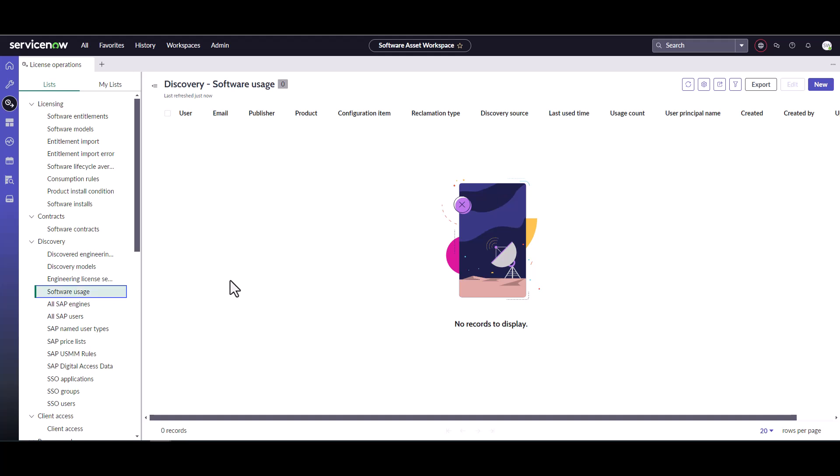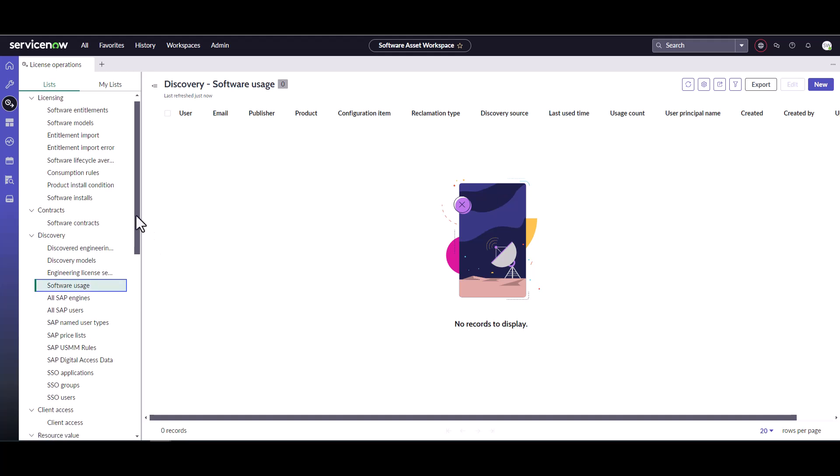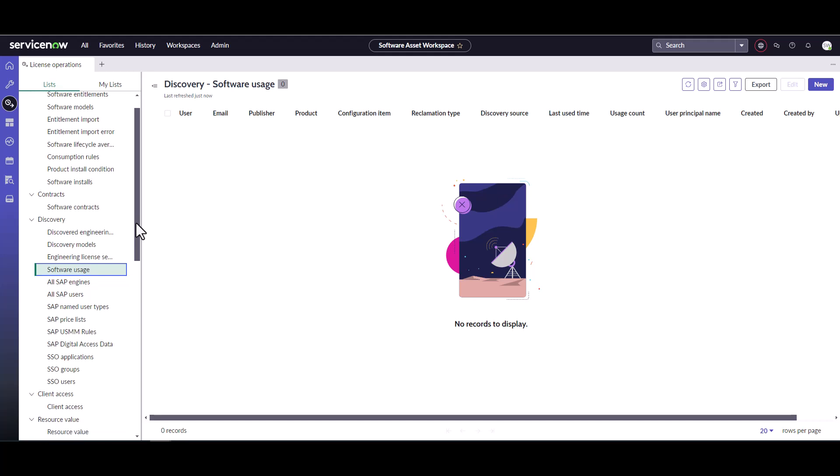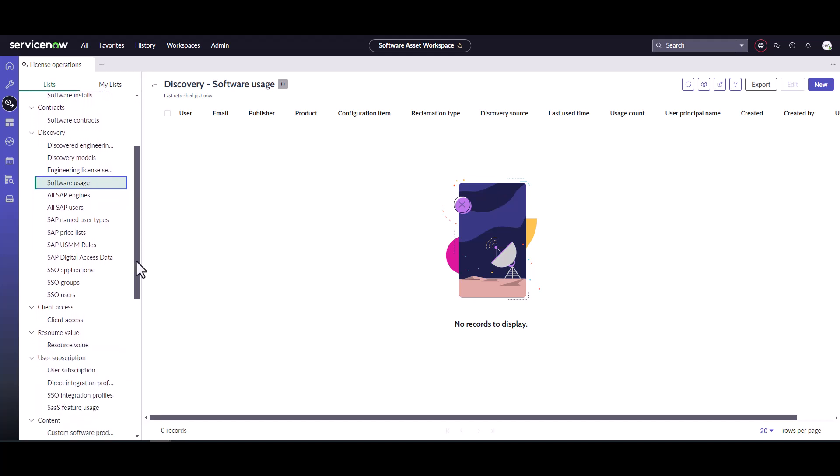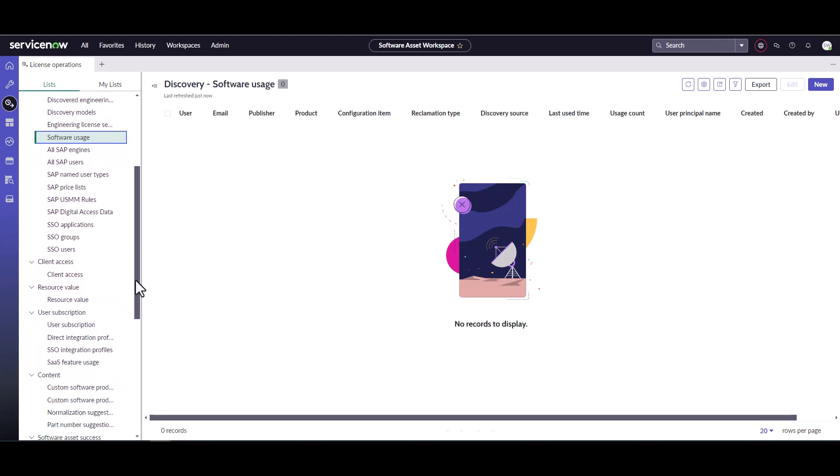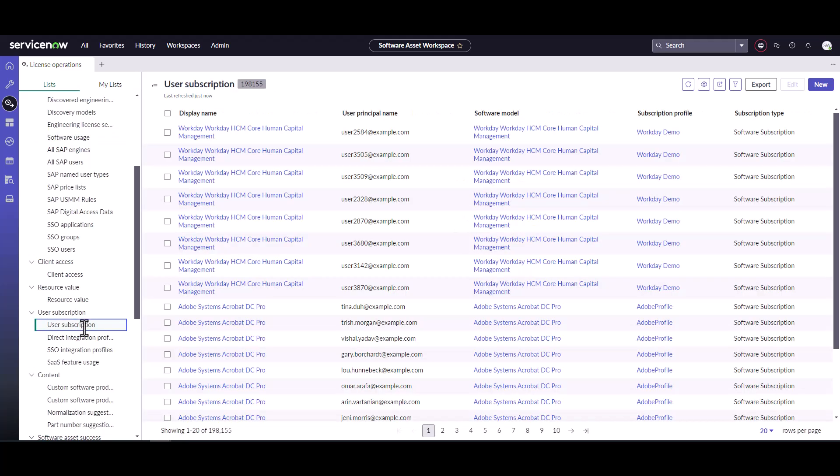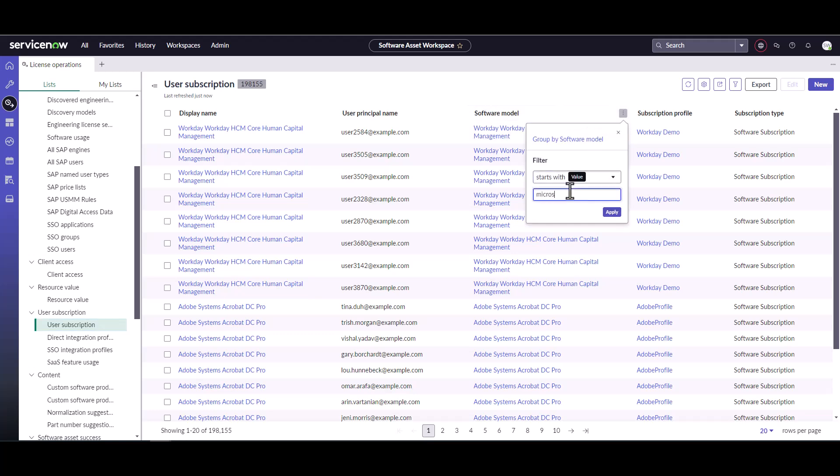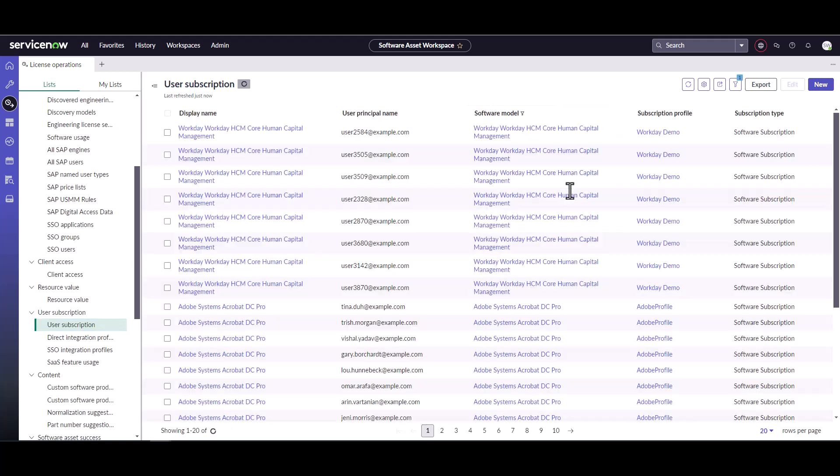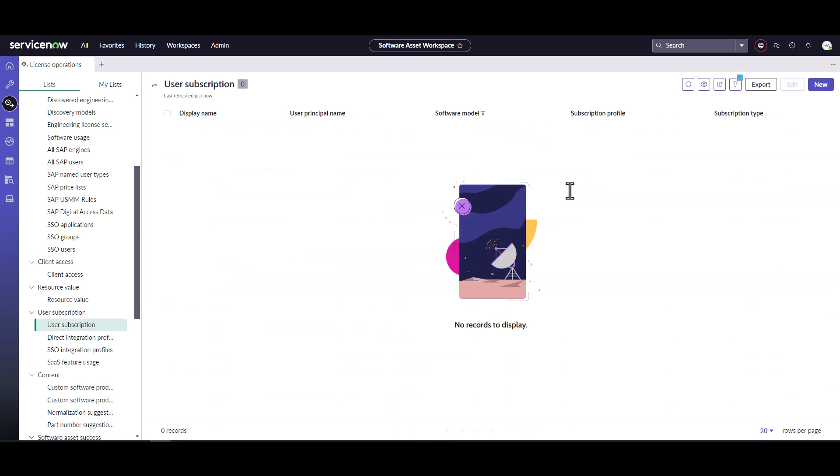Perfect. And let's check to make sure that there is no user subscriptions. One last thing to make sure that we don't have in the system. Let's go ahead and make sure there's Microsoft. Can we filter that out to see? None. Excellent.